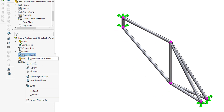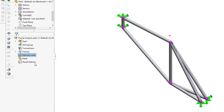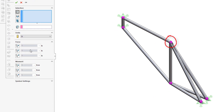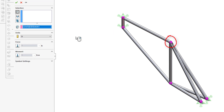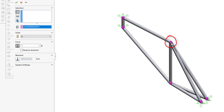After the fixture is defined, we have to apply a load on the bicycle frame. Basically, the maximum human weight is approximately 120 kilograms.